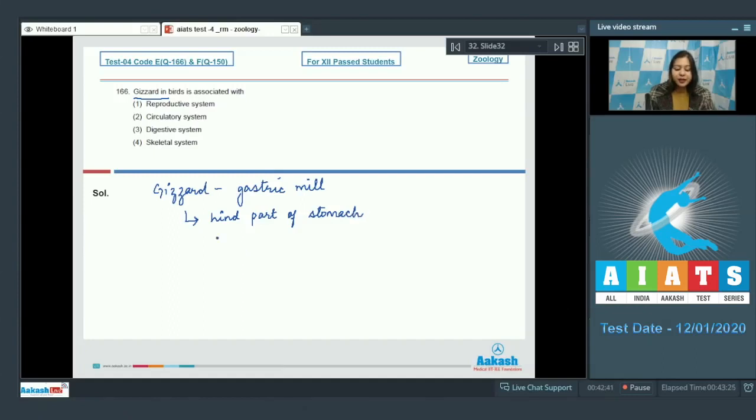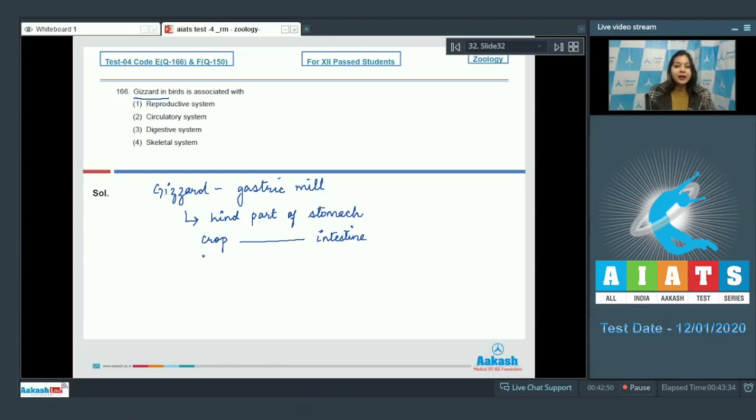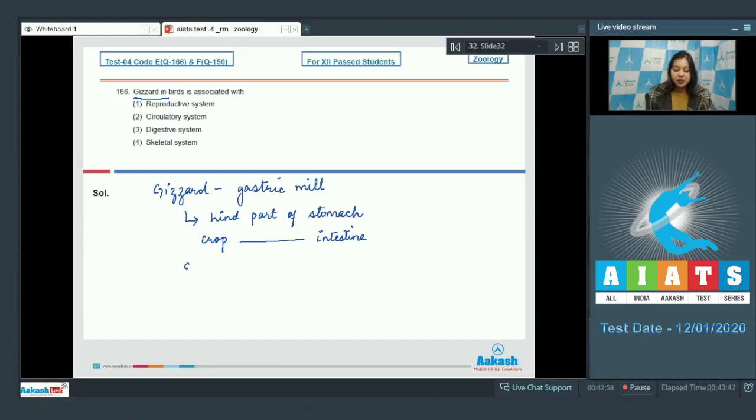It is located between crop and intestine and contains a thick muscular wall and also may contain some small stones or gastroliths.